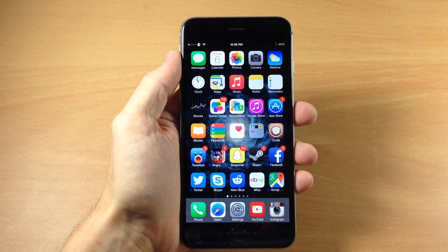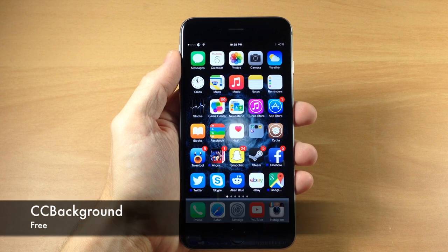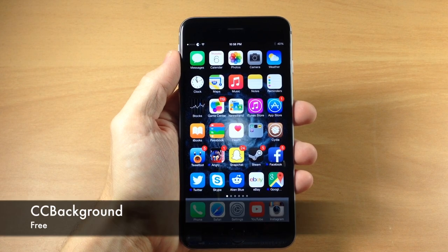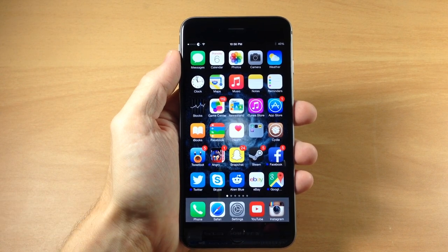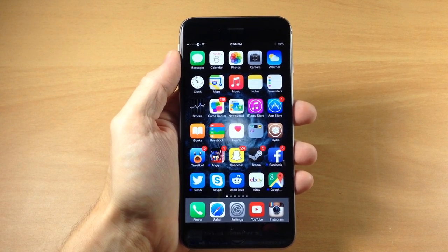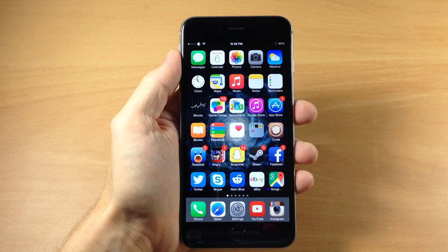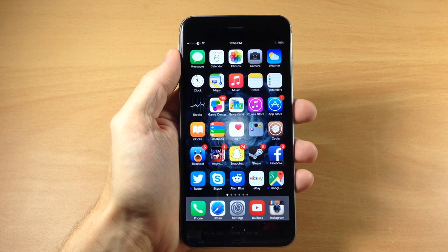What's up guys? This is iTweaks here with iPhoneHacks.com and today I'm going to be showing you a tweak called CCBackground. Now this isn't a brand new tweak but it is one that's working with iOS 8 and something that I'm actually using on my device right now. So I wanted to remind you guys that it's actually out there, or if you haven't heard of it then I'm going to show you exactly what it does.